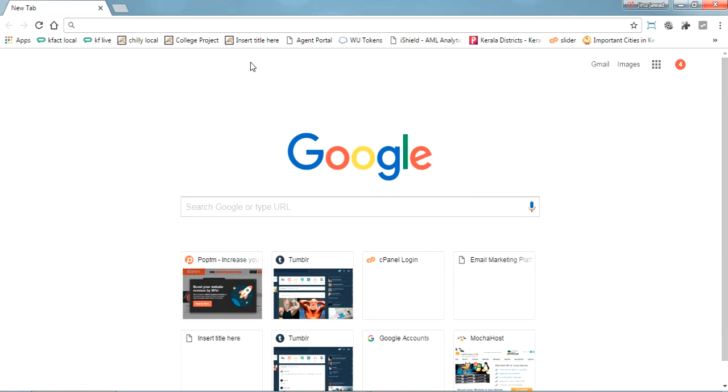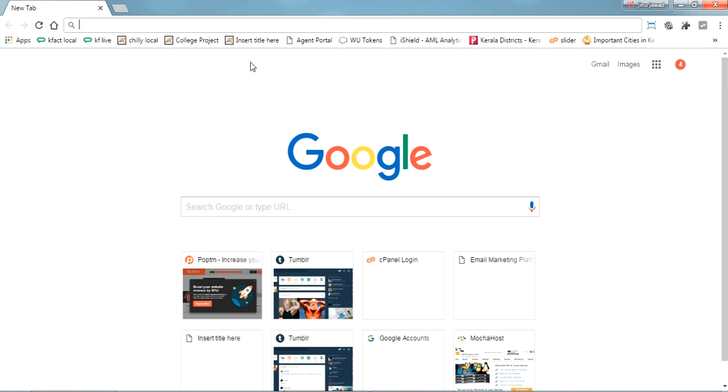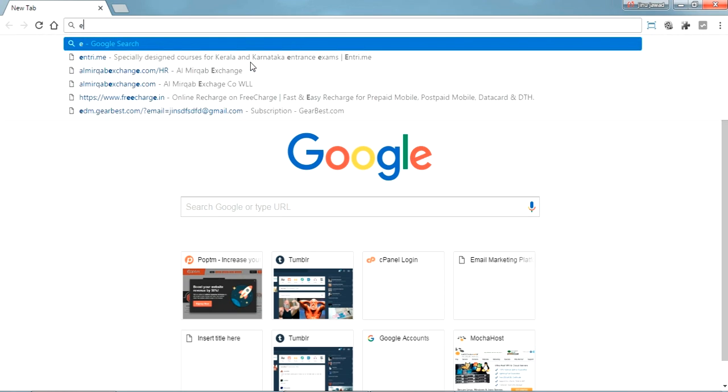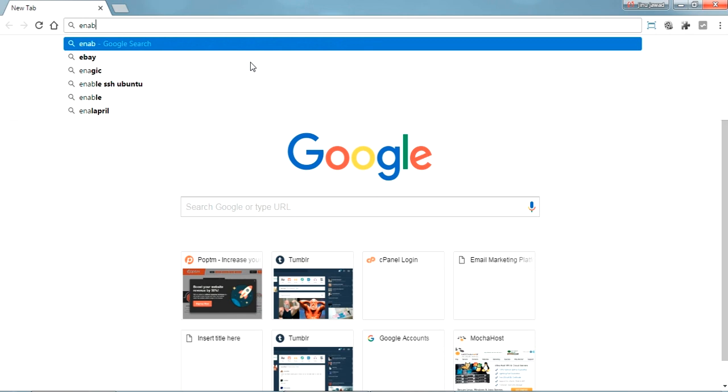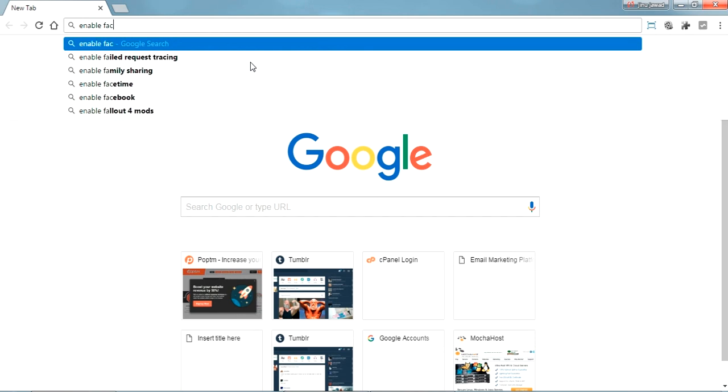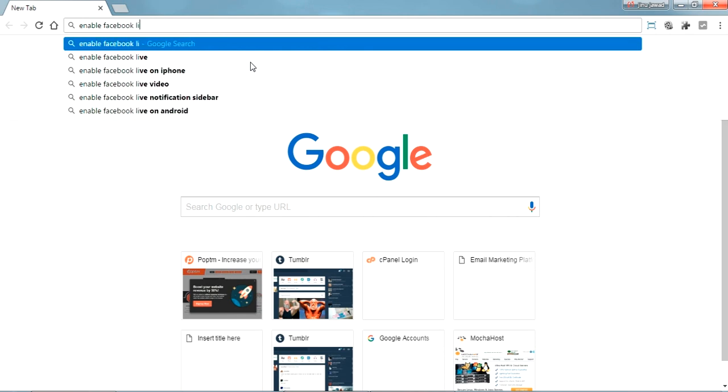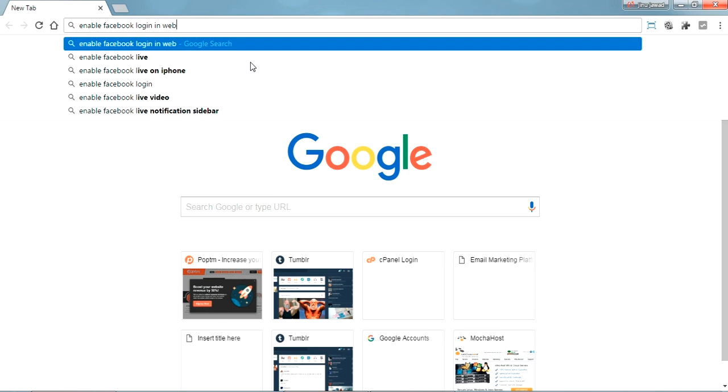First you have to create a Facebook app ID for your webpage, so I'm just showing how to create that. Search for enable Facebook login in website.